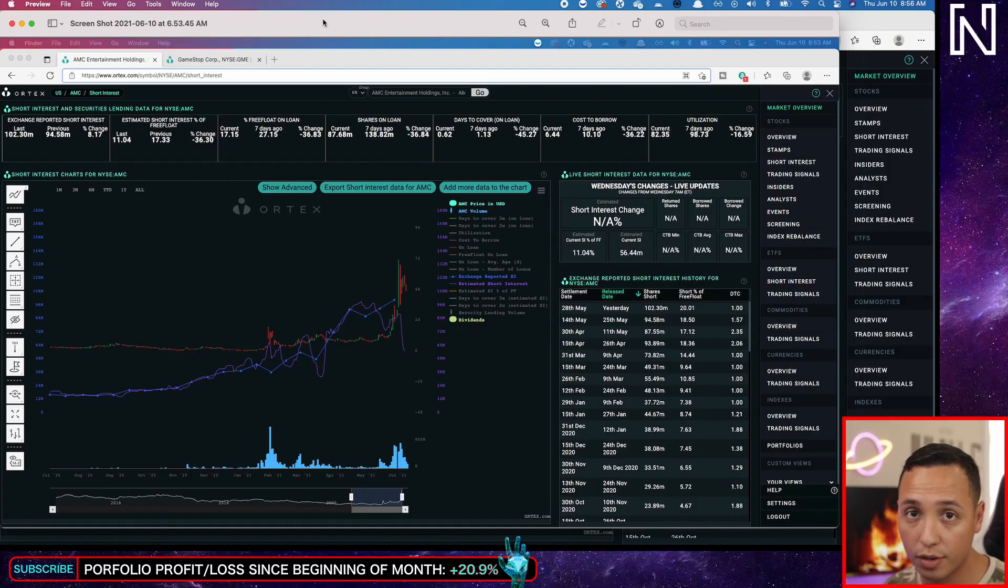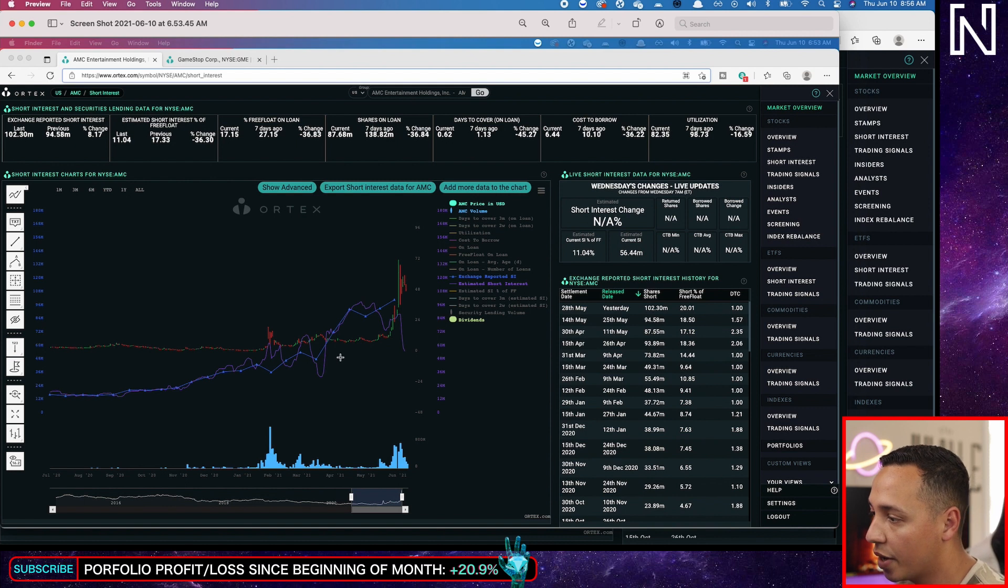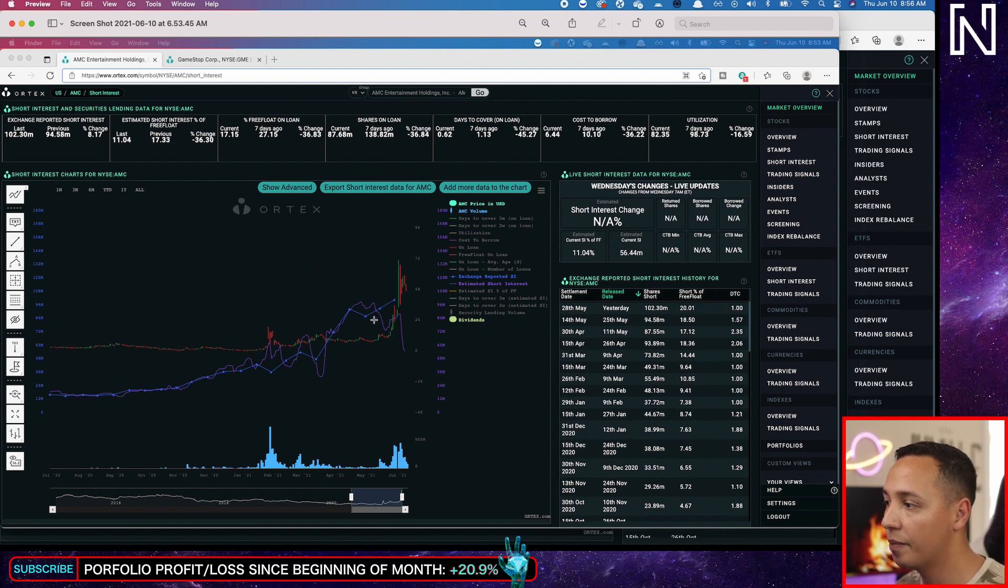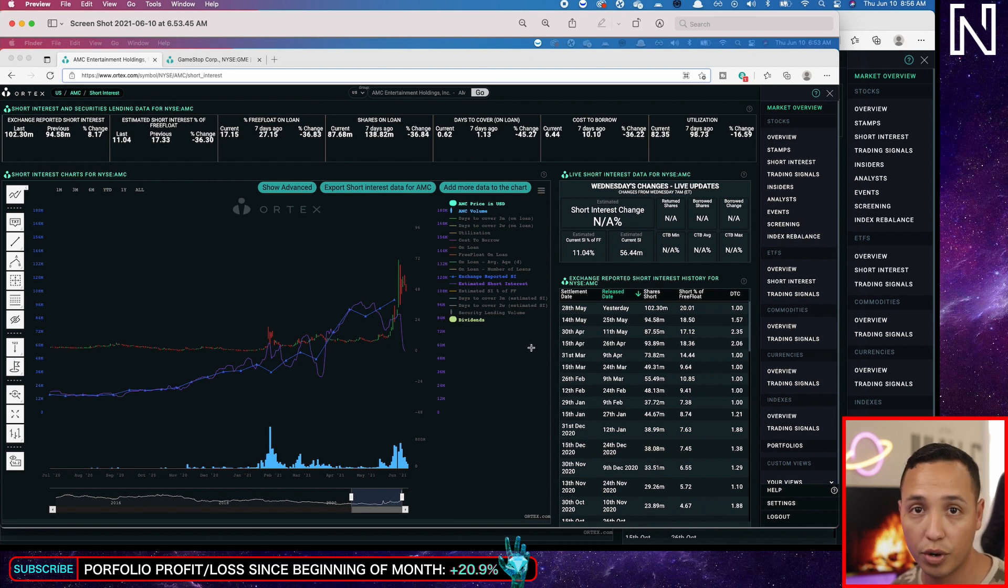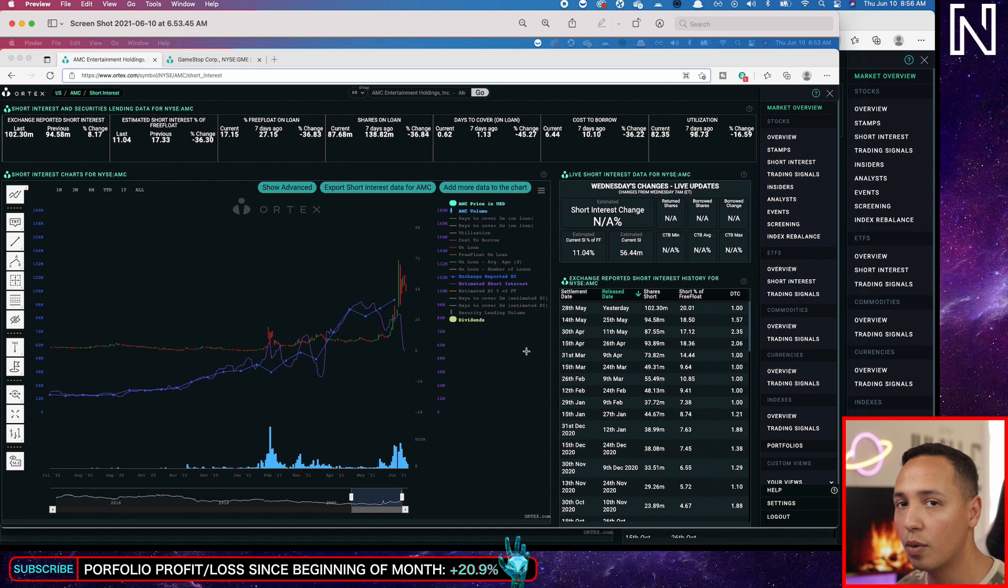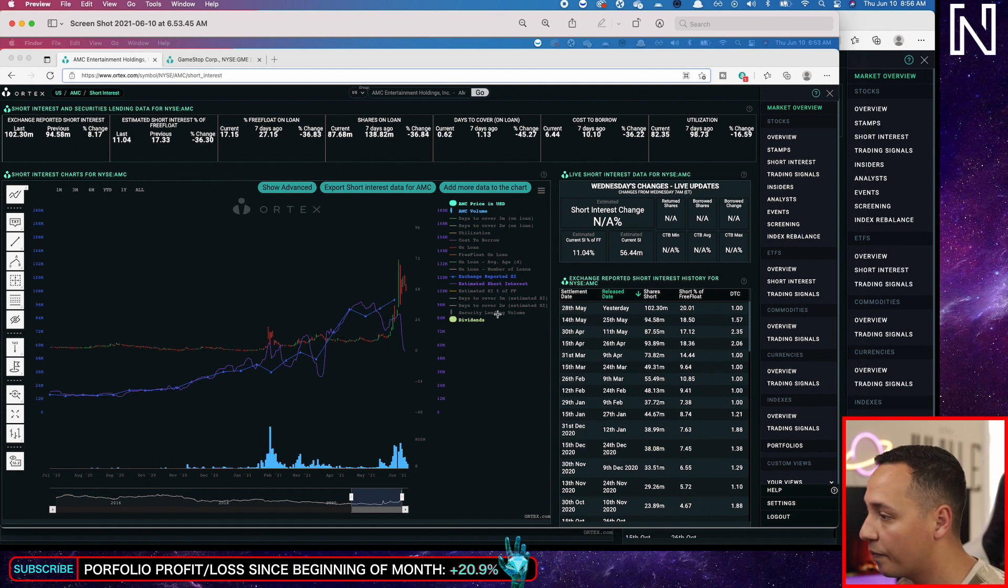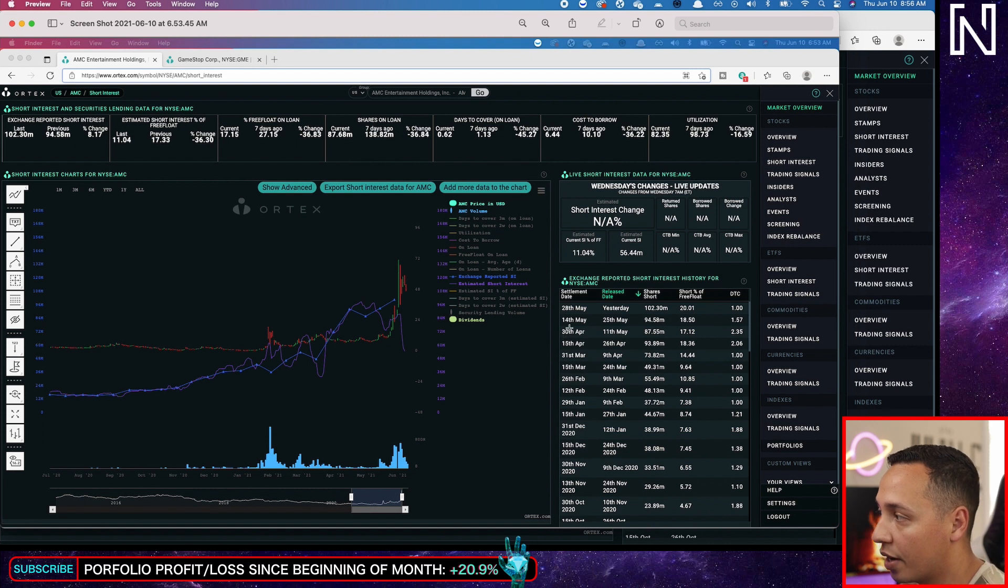Okay, so we have some awesome news here for AMC. If you had been following AMC's short interest, you know many people out here are talking about the short interest of AMC, which is obviously a big factor to look at when it comes to short squeezes. Yesterday the short interest was at 11 percent.